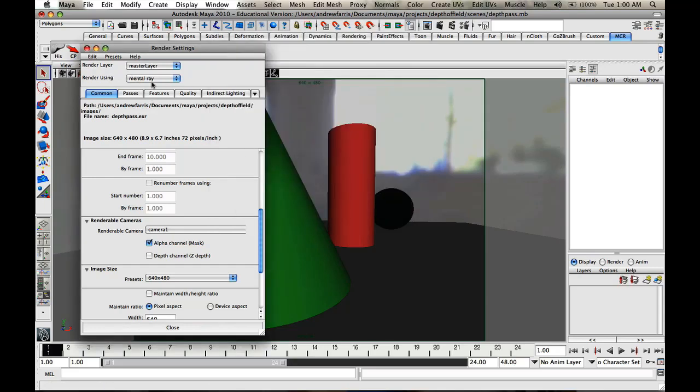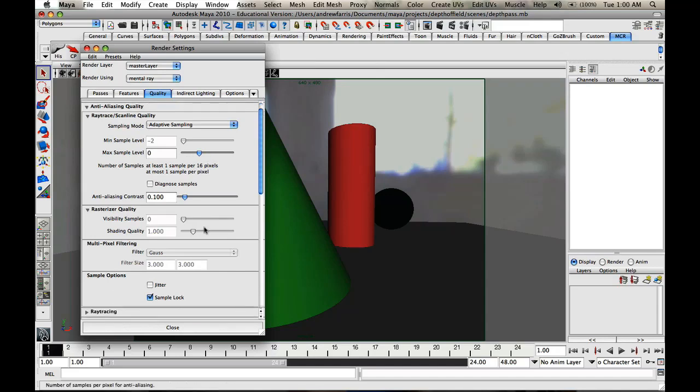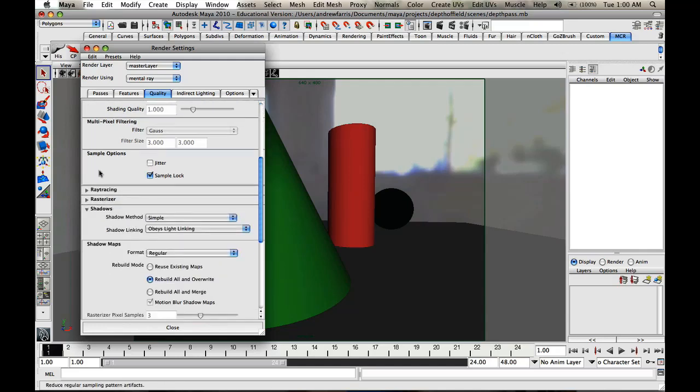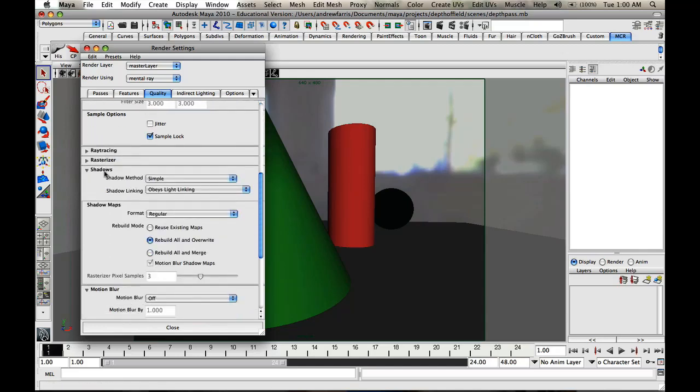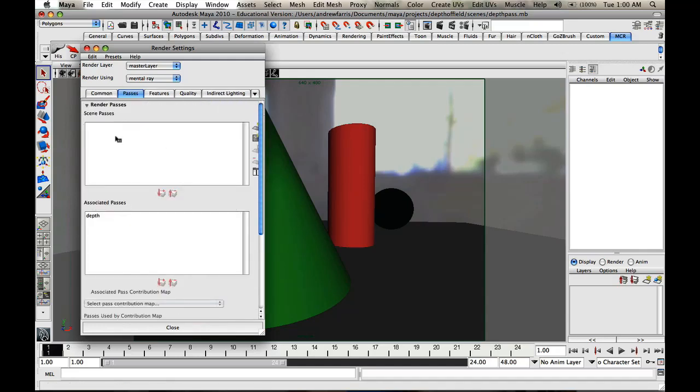Then in here you've got to select render using mental ray. Don't worry about any of these other things. Quality, you might want to crank that up to 2 for the best quality you can get and set it to filter to Gauss.